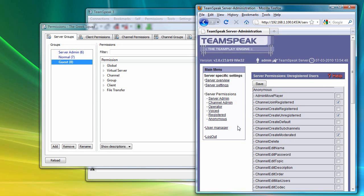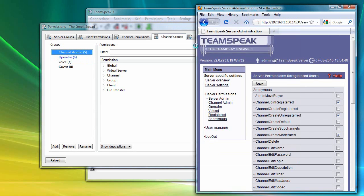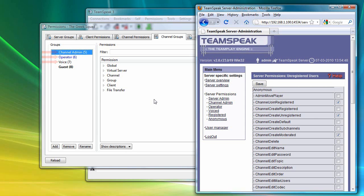Similarly, if I click on the channel groups tab in TeamSpeak 3, the voice, operator, and channel admin groups sort of correspond to the voiced, operator, and channel admin groups in TeamSpeak 2.